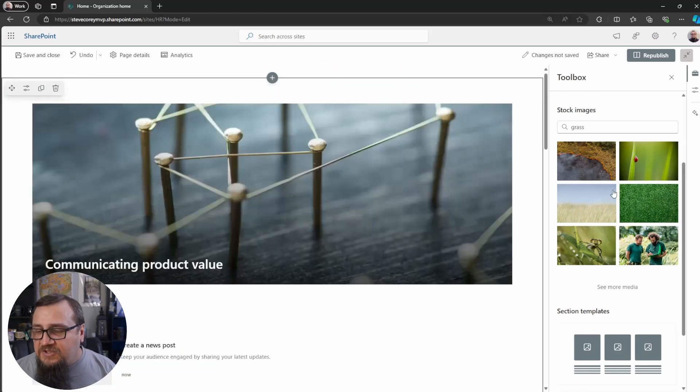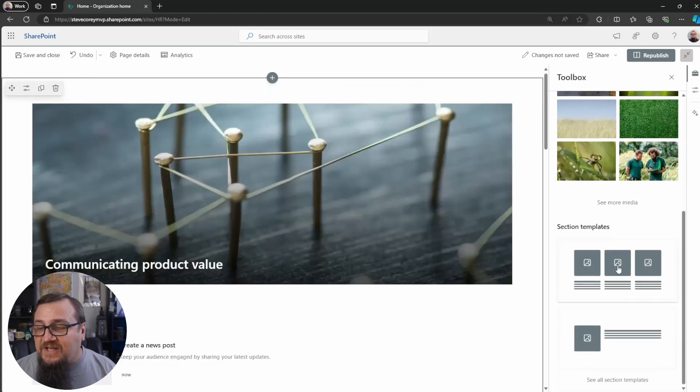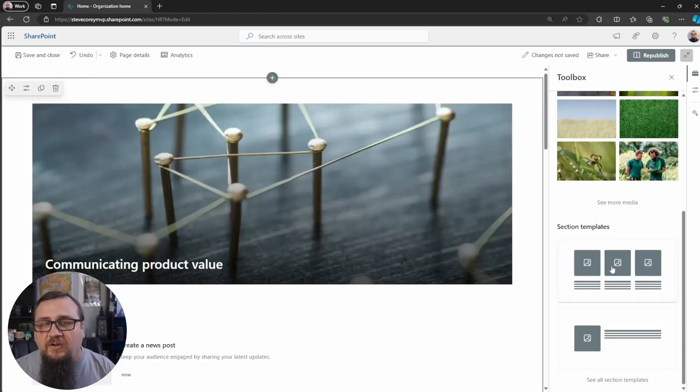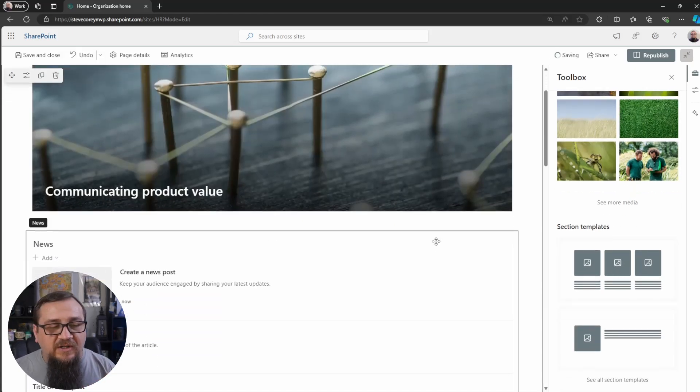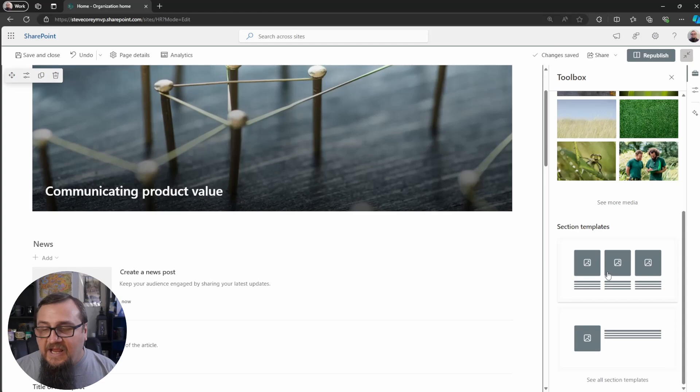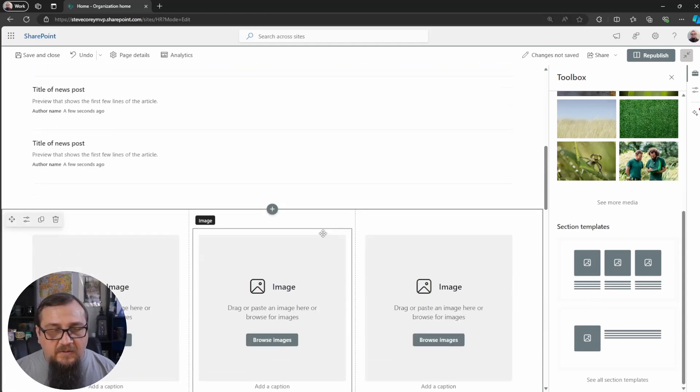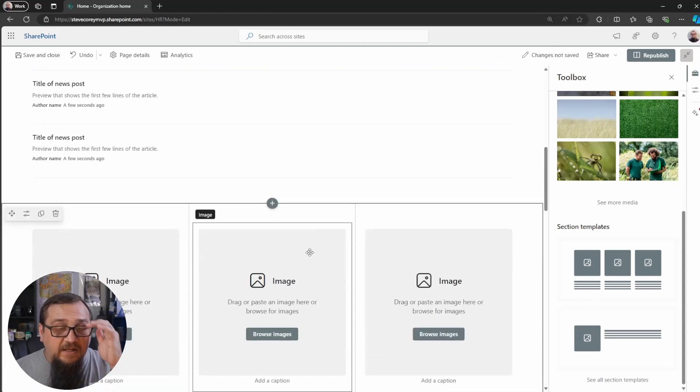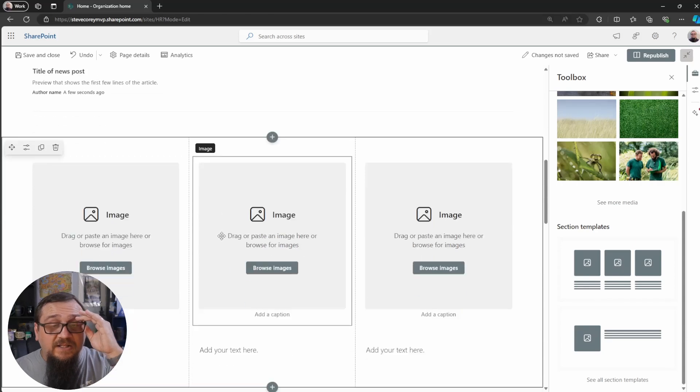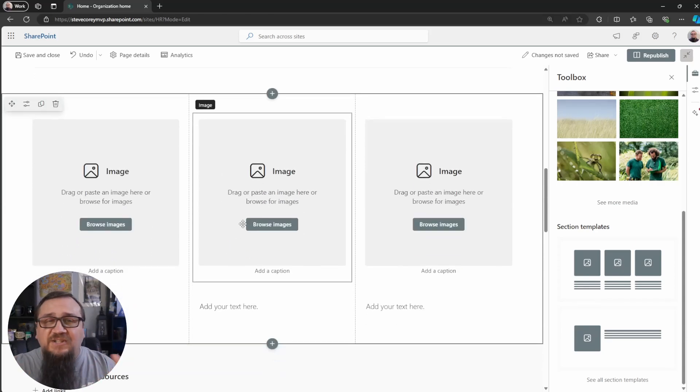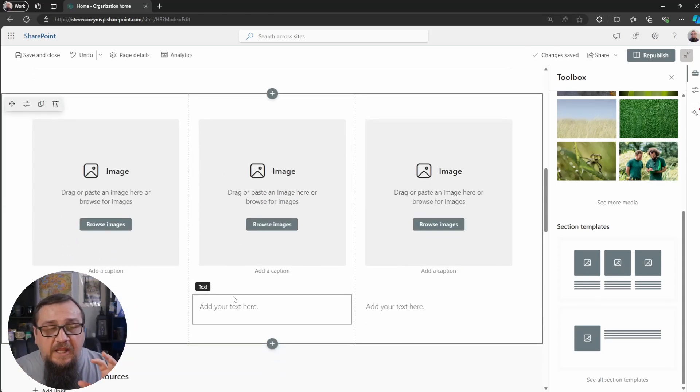So you've got the drag and drop. You've got these section templates as well. So you can quickly add in a section, for instance, and it will automatically start putting the web part. The sections laid out, the web parts are already here.